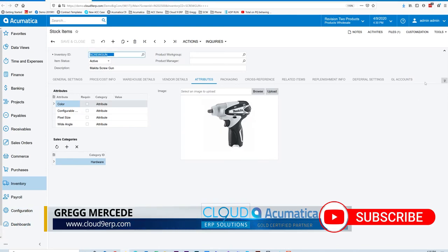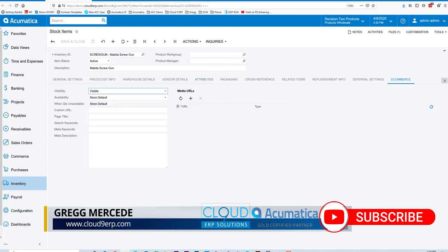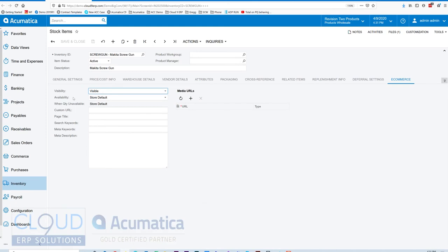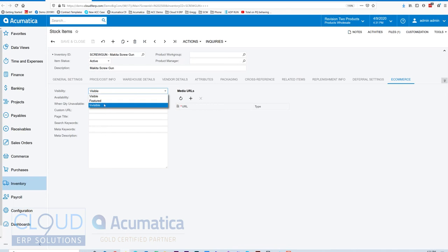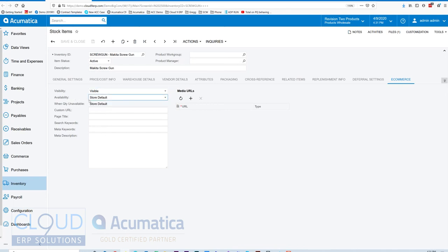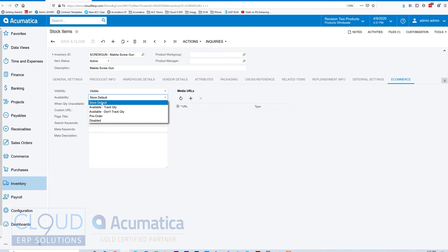Under our e-commerce tab, we have an e-commerce tab for the commerce edition of Acumatica. We want to make this item visible, but we can also make it featured or hide it altogether. Our availability is going to be the store default. So in Acumatica, for every e-commerce store you define, you have a series of preferences. This availability can pull right from that particular store preference.